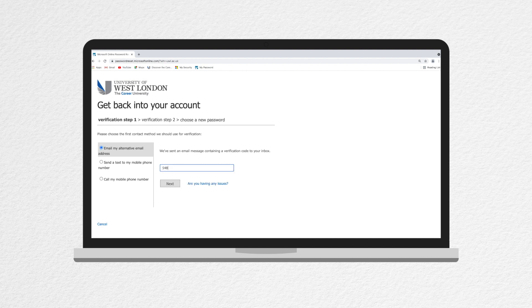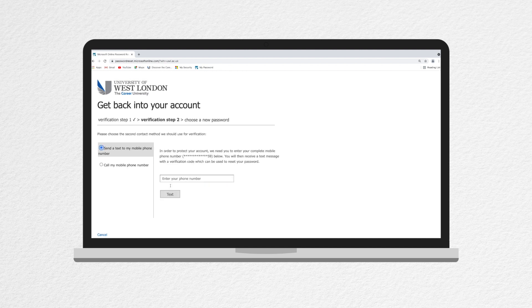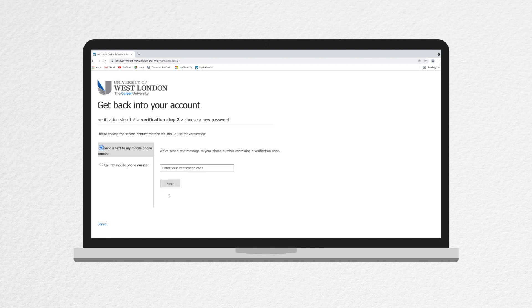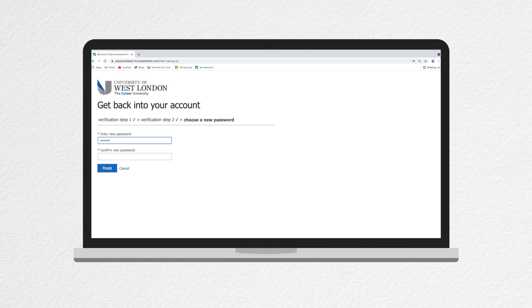The system can call your phone or send a code by either text message or by email. It will ask you to verify both with the phone number and with the email address you registered. Then you can choose a new password.